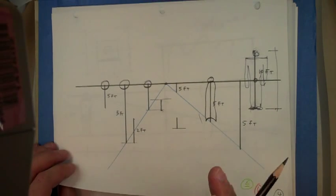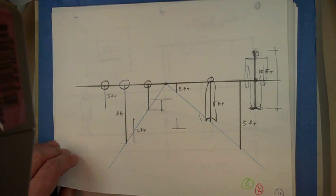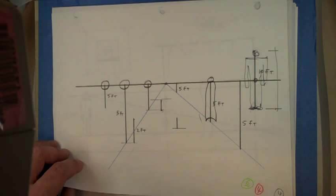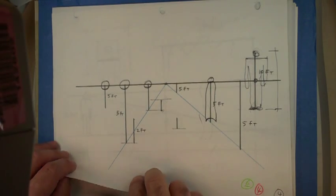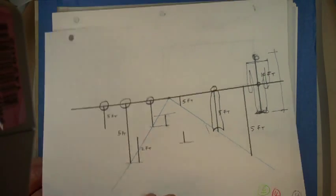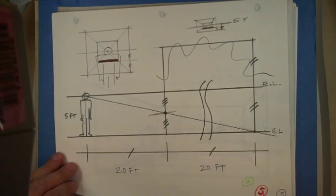It's a simplification, because of course if you're on a hill, if you're looking down, et cetera, et cetera, et cetera. But this is good for like most situations.